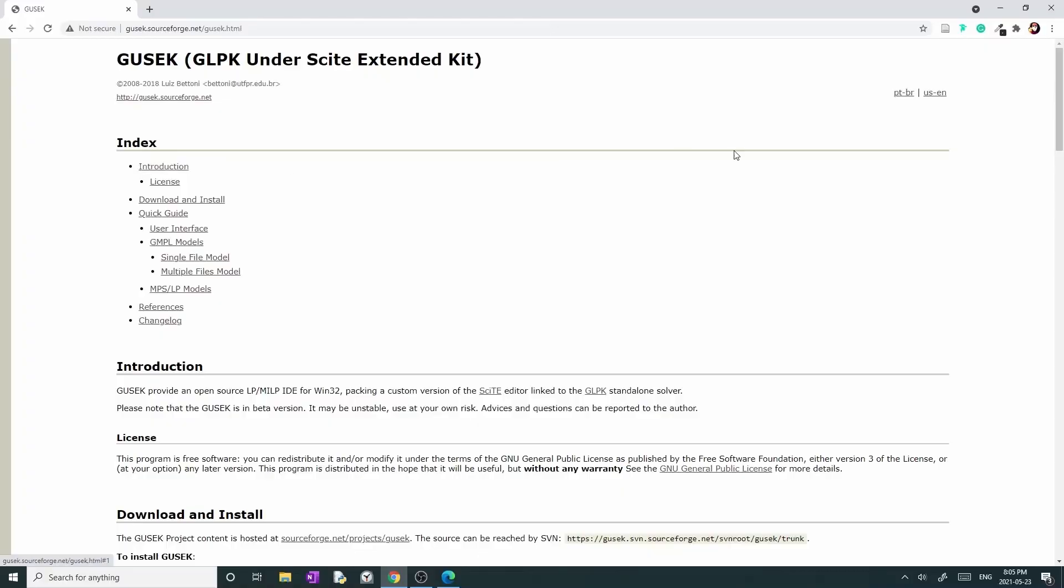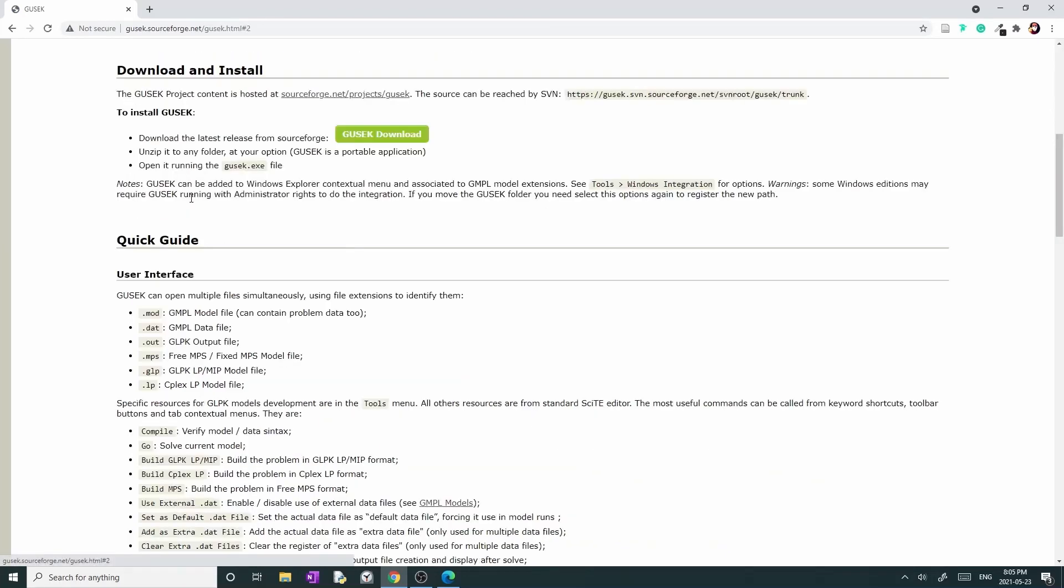Now that you are at the official website, I would like you to choose download and install in the index section. When you click on this option, you'll be directed to a section as you see on my screen.